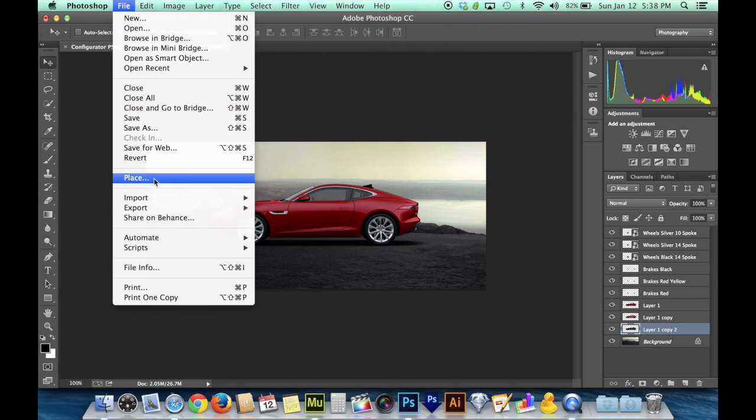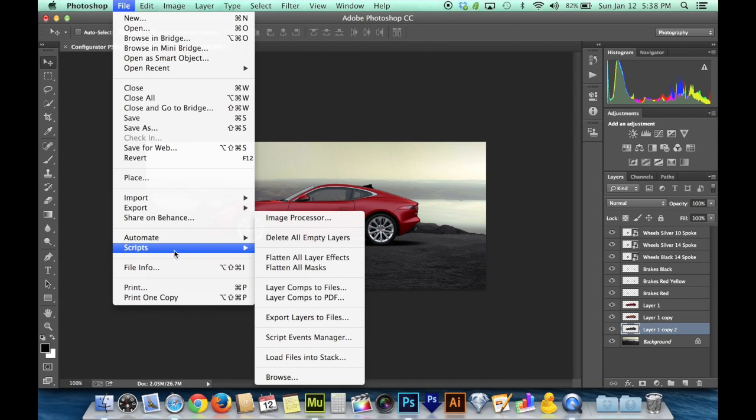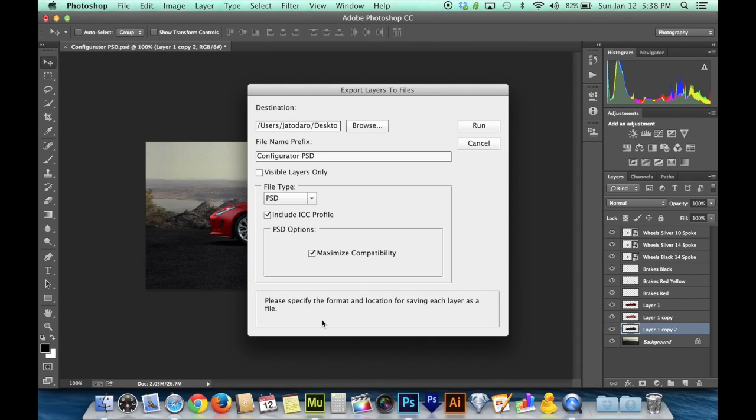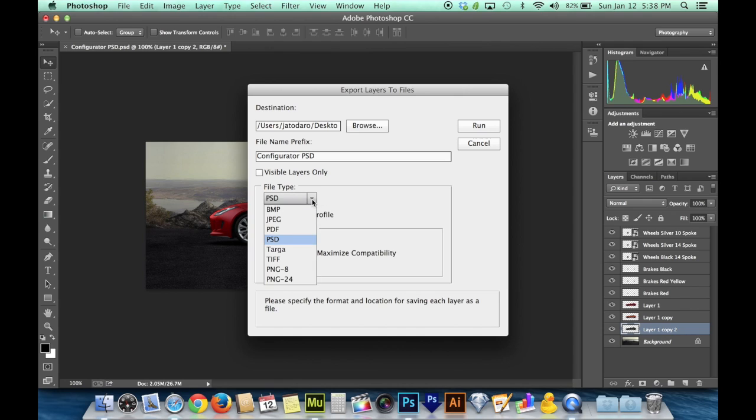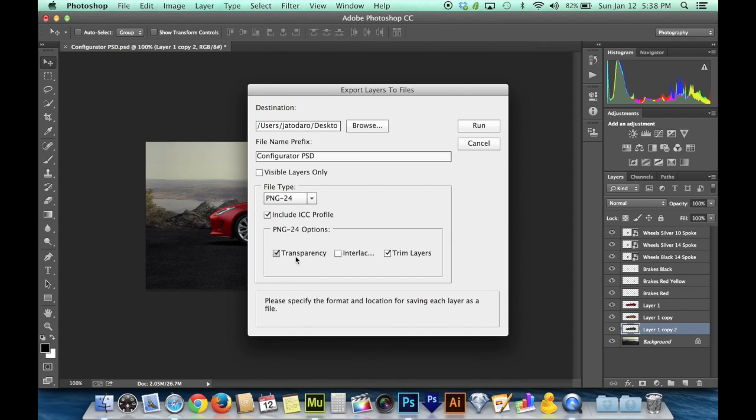If you want to save some time, you can go up to File and then down to Scripts and choose Export Layers to Files. That'll take all the different pieces of your composition and spit them out as PNG files. Here we want to choose file type PNG-24, that's the higher quality. And we do want transparency, but we don't want to trim layers. This is actually really important.